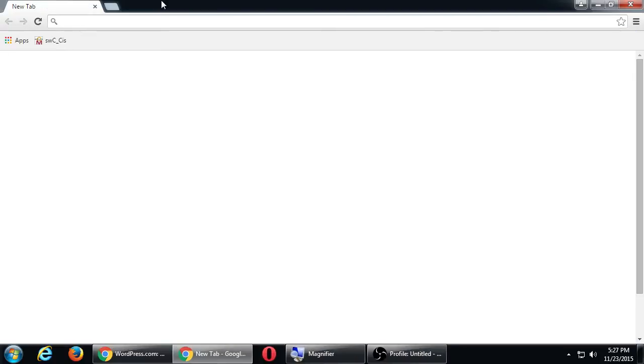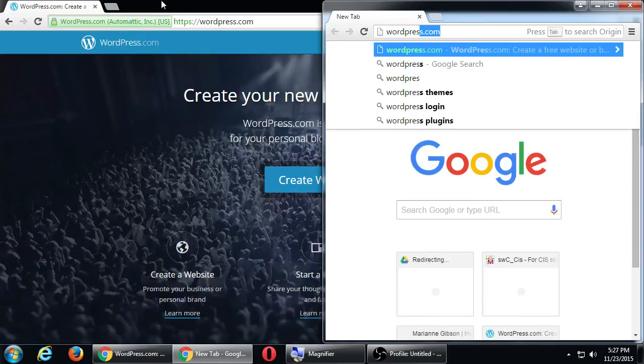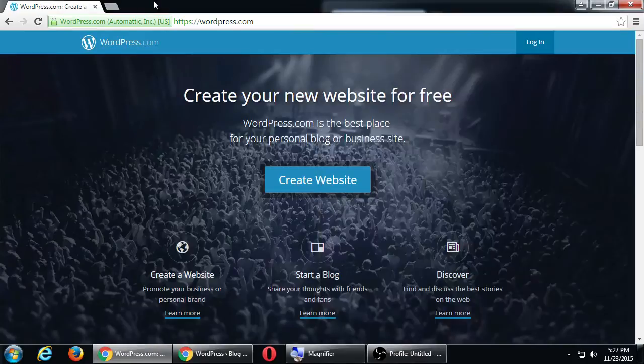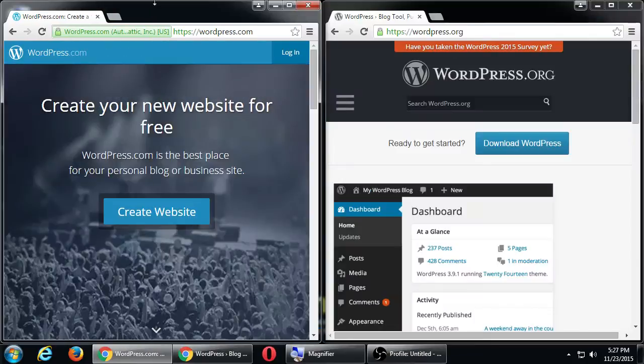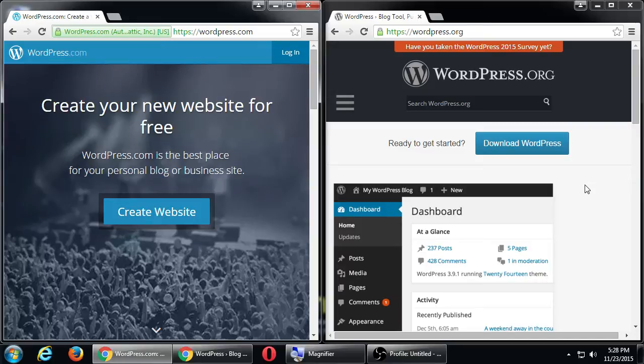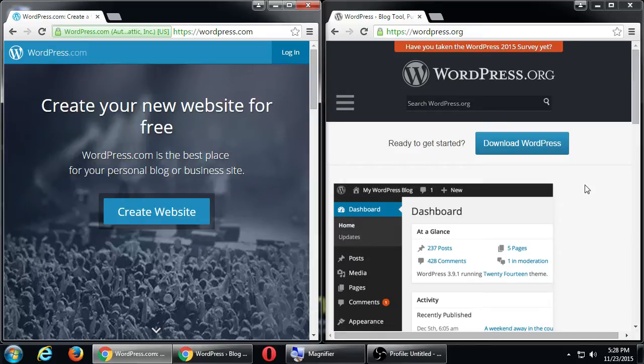Now, briefly, there's also WordPress.org. We're going to use the .com because it tells us right here, create your new website for free. WordPress is the best place for your personal blog or business site. And yes, we're going to go through this together. We're going to create a free site on WordPress.com, but there will be a couple of little drawbacks.